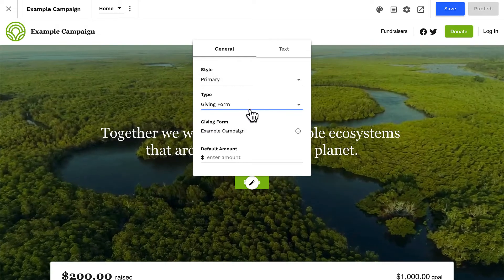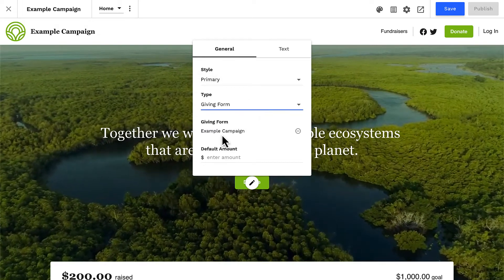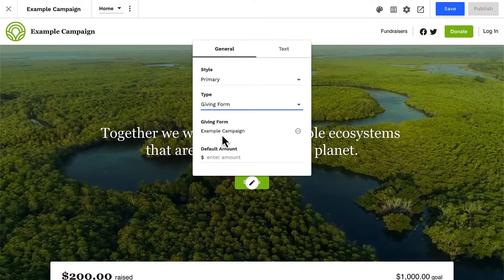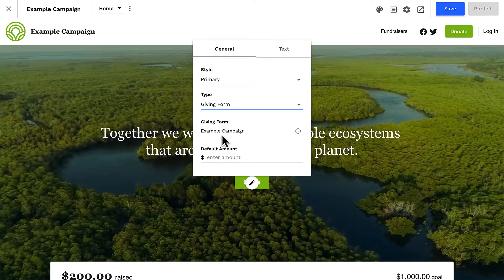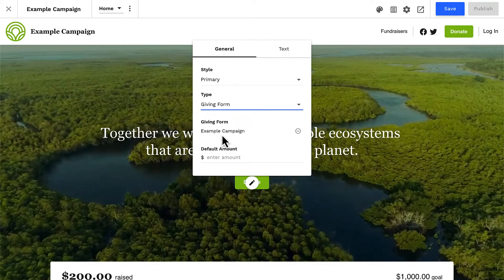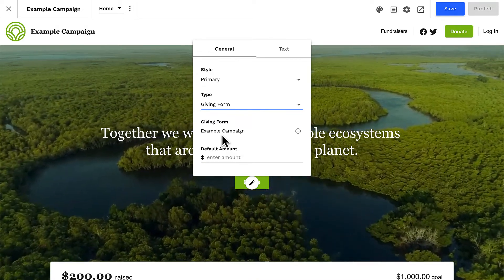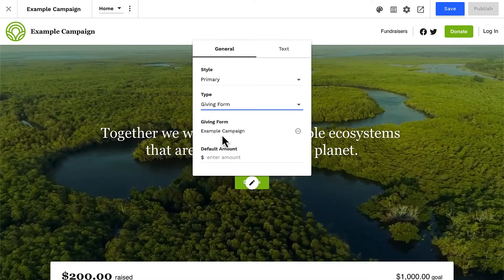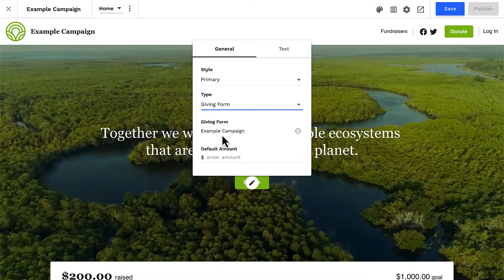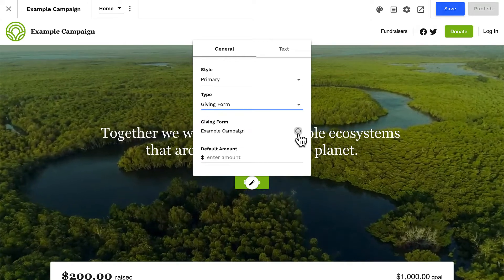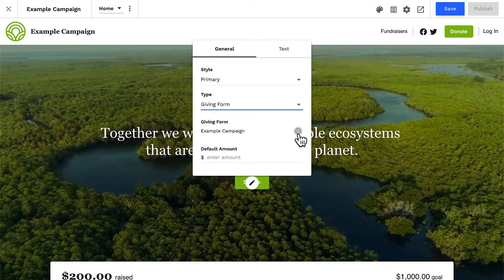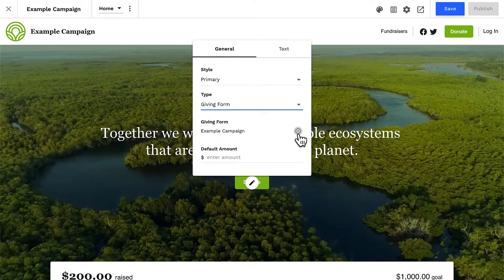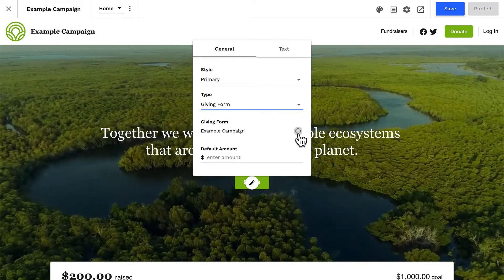But as this button is set to the type of giving form, we can further customize the specific giving form we want to open when this button is clicked. By default, giving form buttons are connected with your site's default giving form. But of course, we can connect this button with any giving form by removing the existing connection and searching and selecting a different form. We can do this with any donation button on our campaign site.